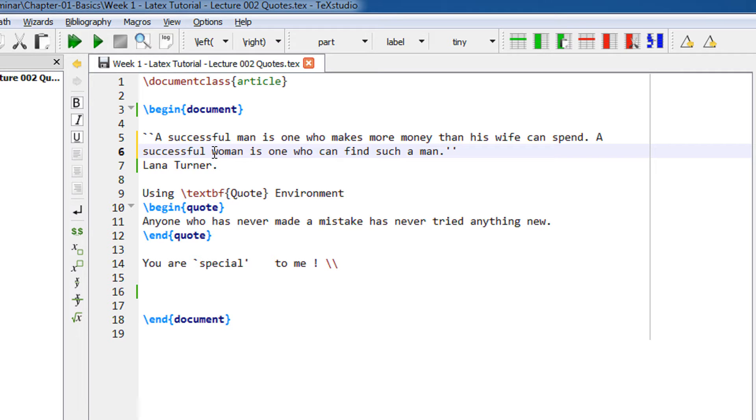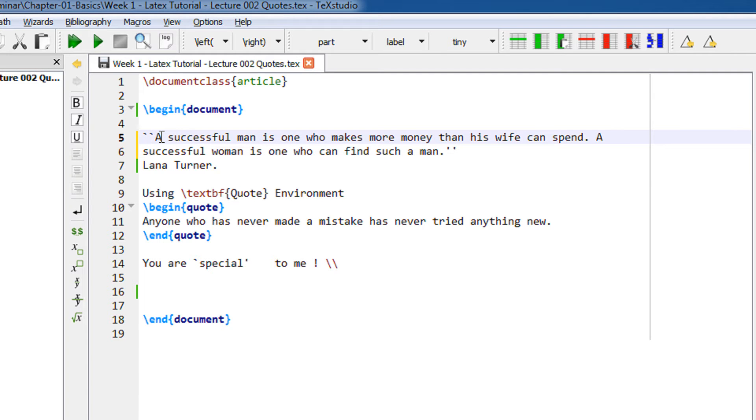So the left-hand side of the quote is basically the backtick on the left of the one key or above the tab, and the right side is basically two single quotes.